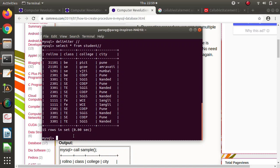Now we'll create a procedure. What is a procedure? Just like in C language we have functions — a function is a group of statements used to reuse code. Suppose we want to execute some statements multiple times in our program; instead of writing that code multiple times, we group them, and that group is called a function. Similarly, just like functions in C, C++, or Java, we have procedures in SQL. A procedure is a collection of SQL queries.